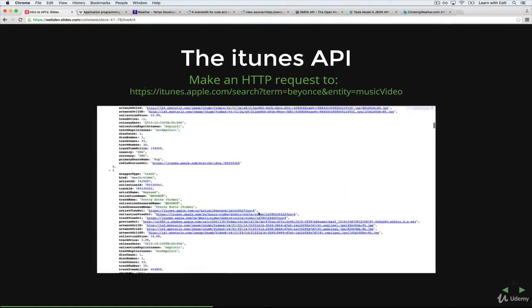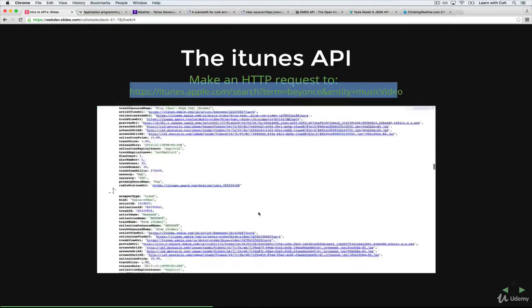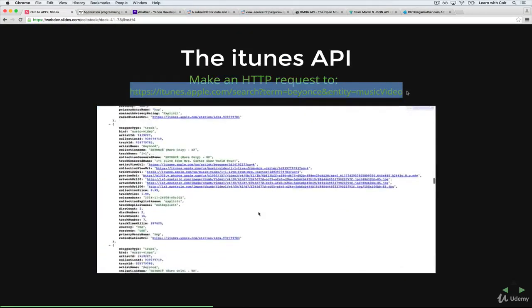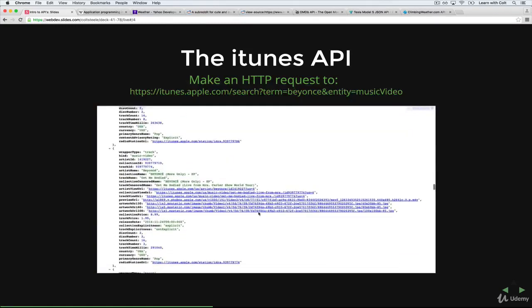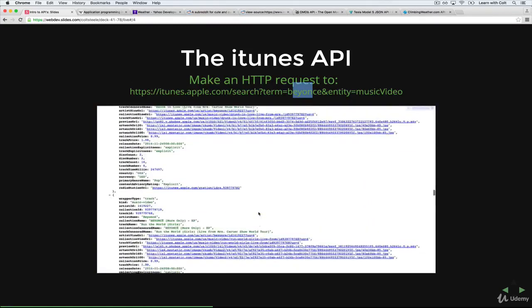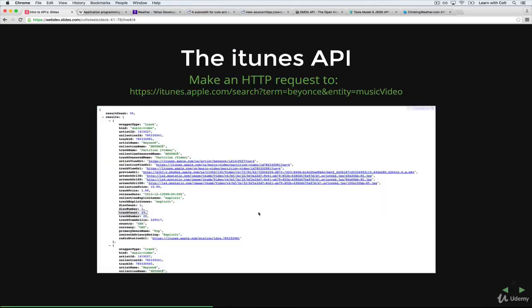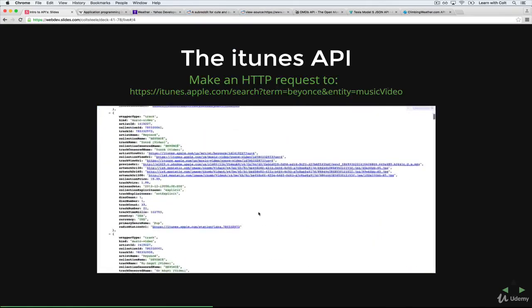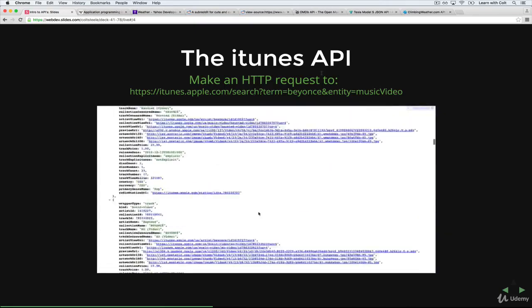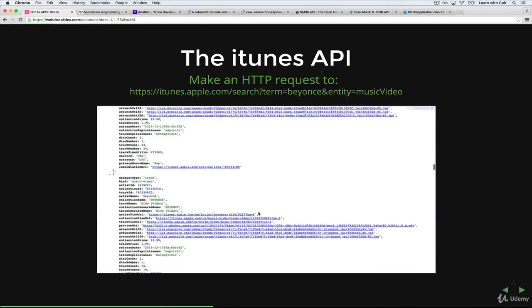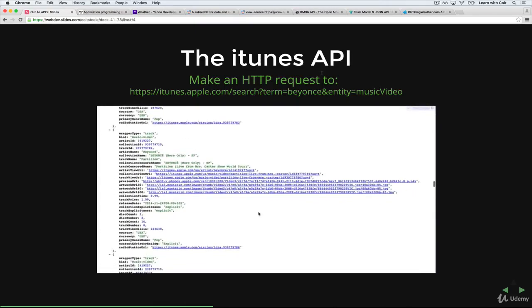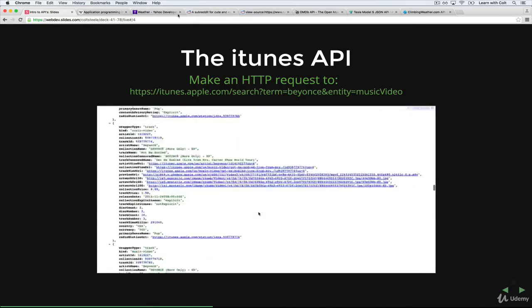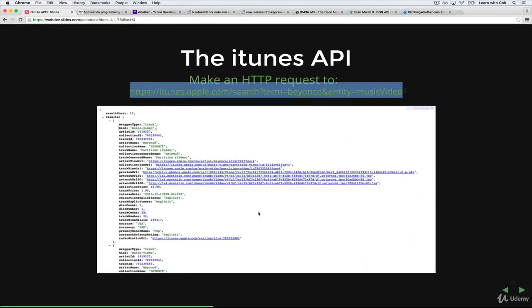What I'm doing is writing an API call that will do the same thing. Search for Beyonce music videos. So this is how the API is structured. This changes from every API. You have to read the documentation, which is what I did here. But if you make a request to this URL, which I'll do right now,